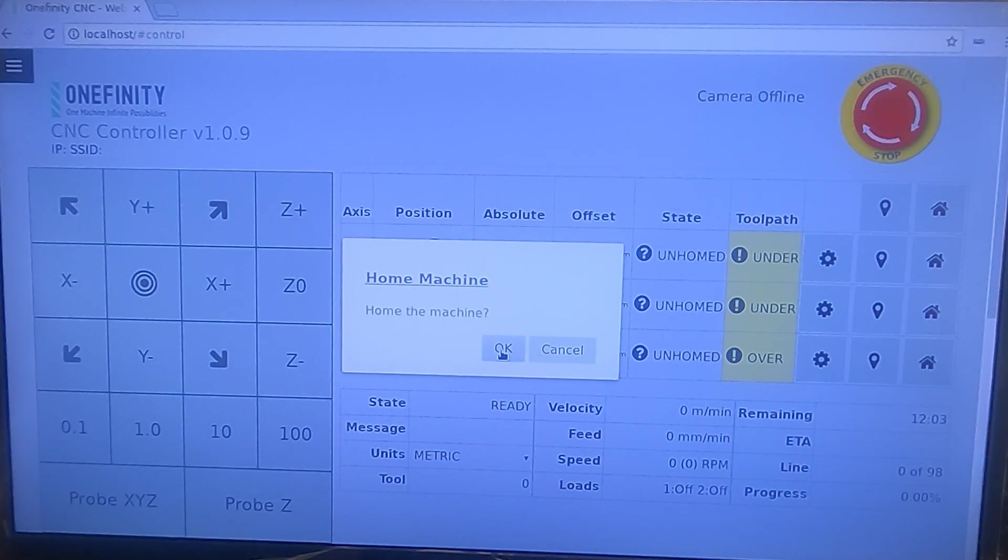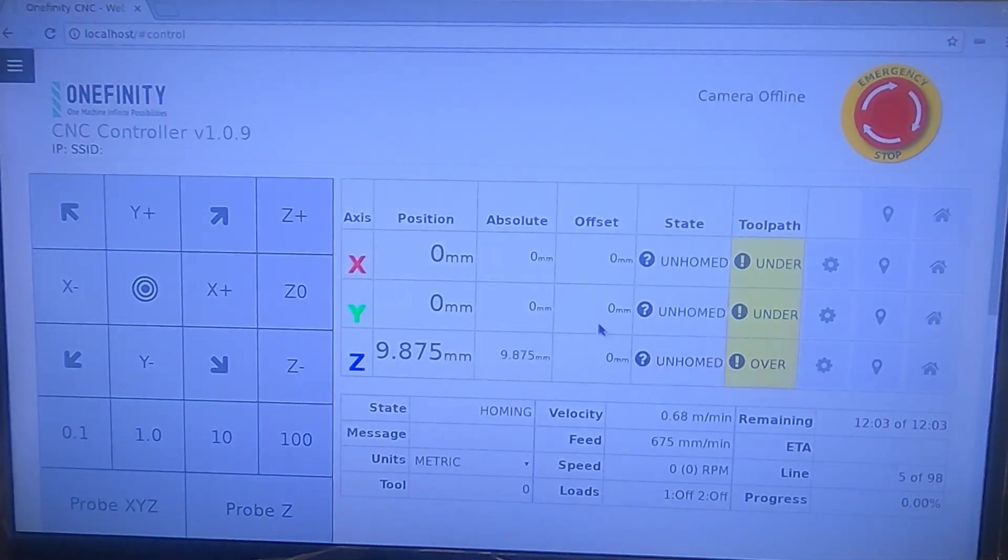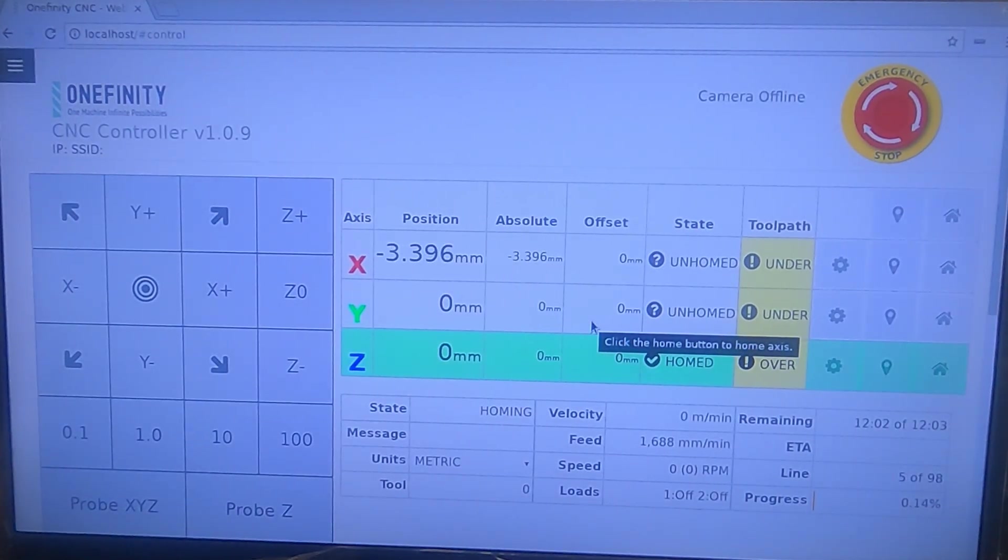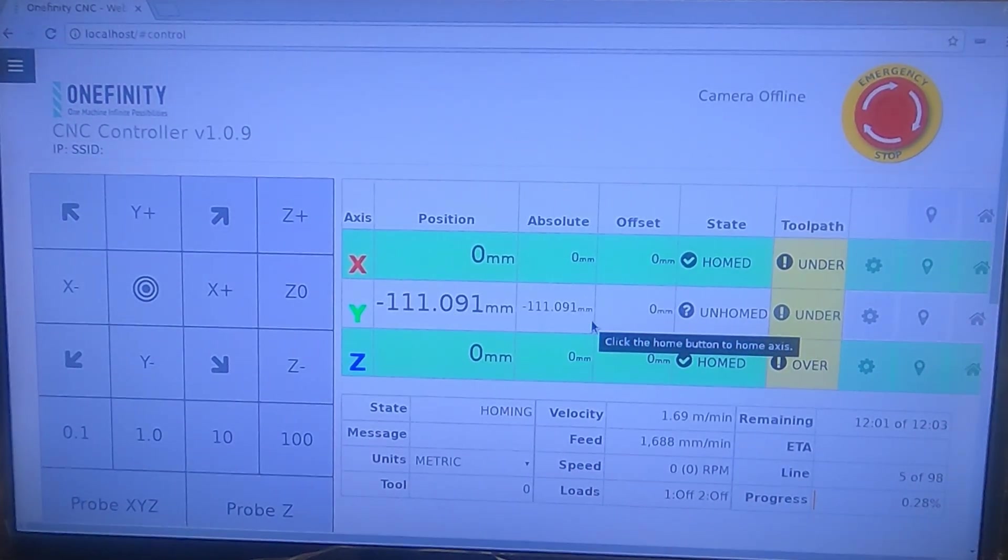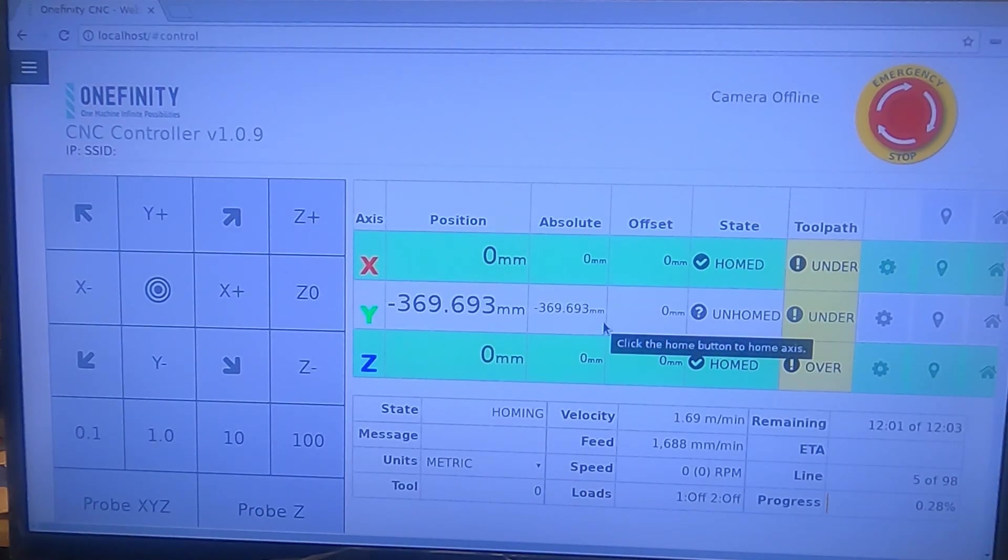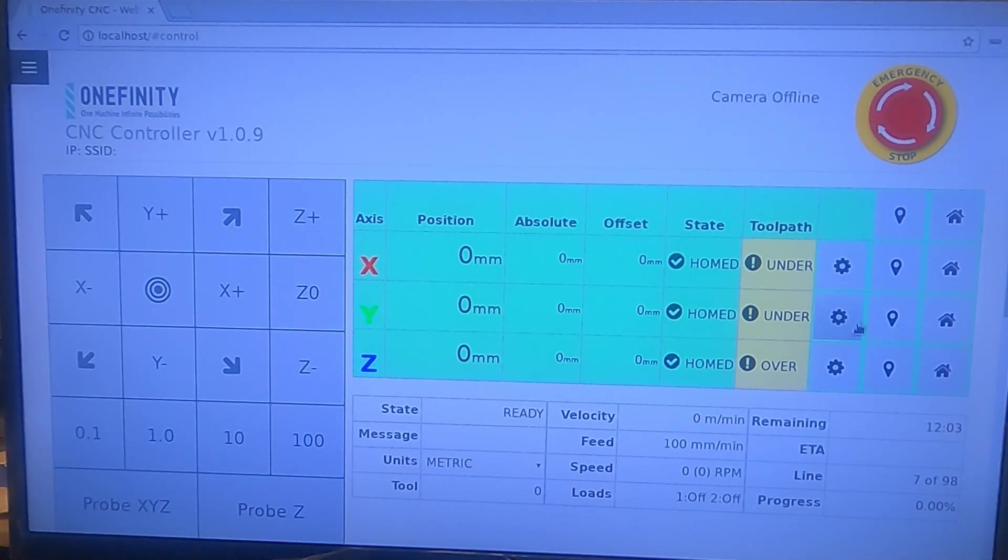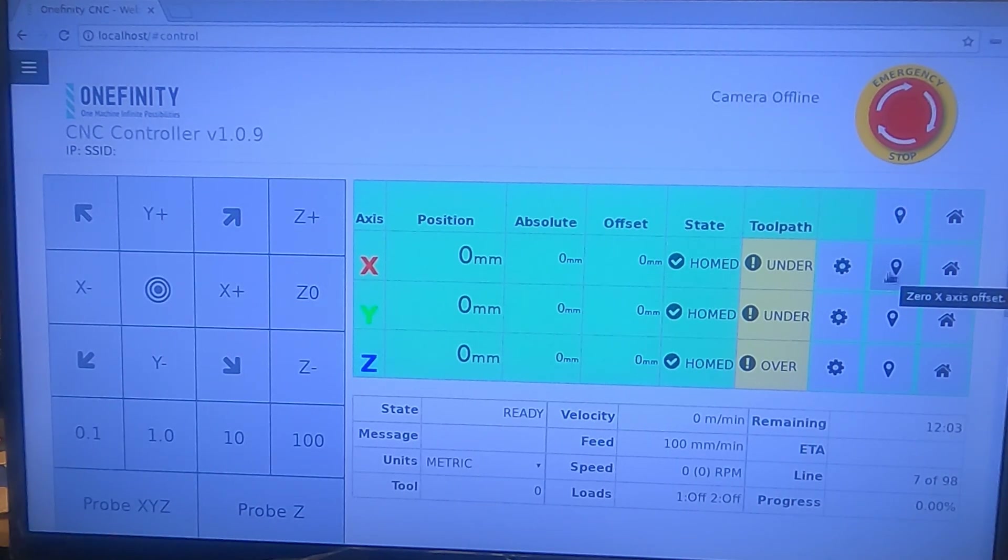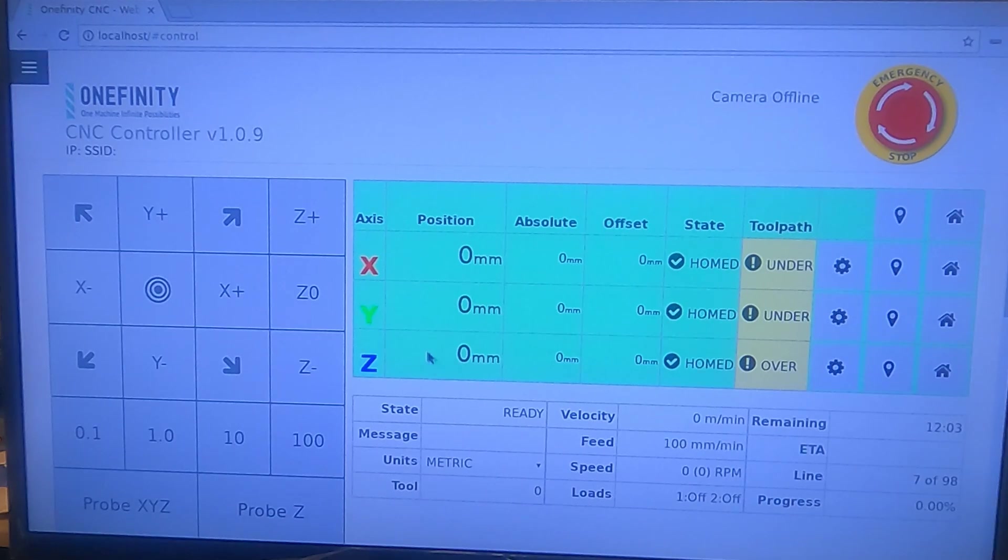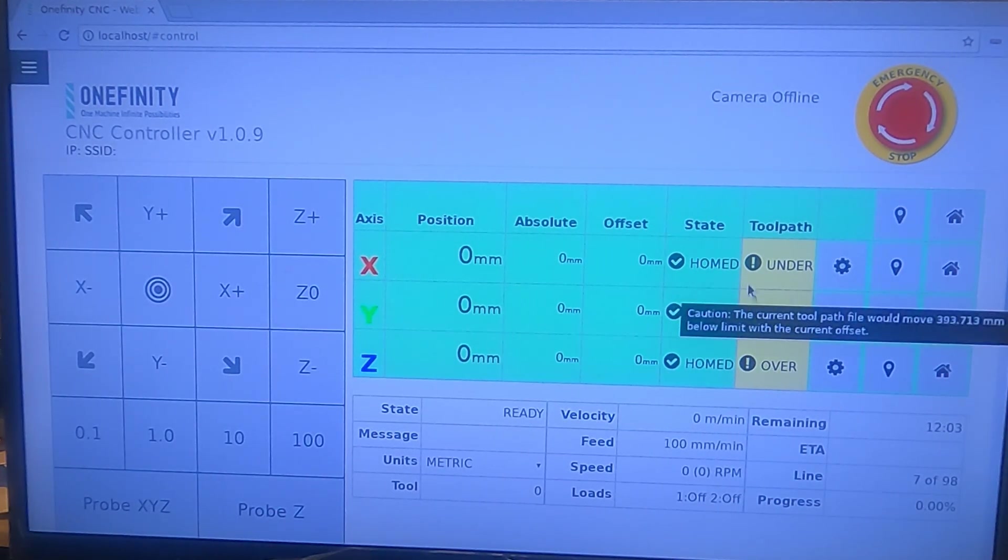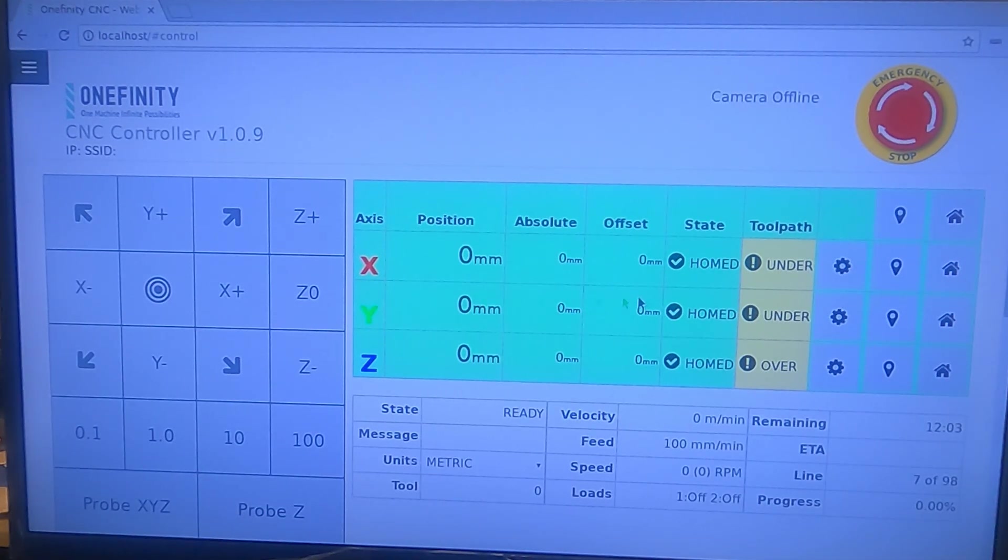So we're going to hit home machine. Okay, so now we've homed. I'm going to move out and probe Z. I'm not going to probe X and Y because I want it to start in this home position because I need it to cut all the way around.